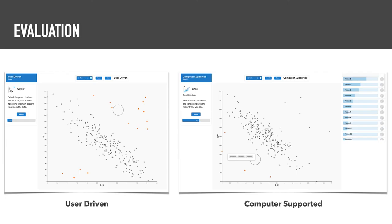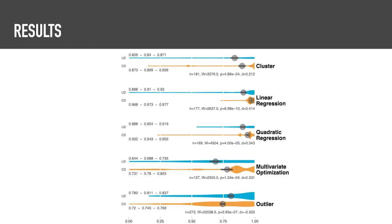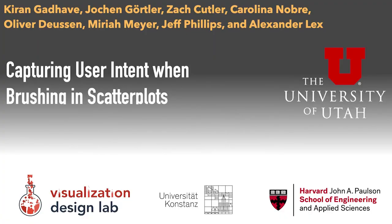We evaluated our method in interviews with domain experts and in a quantitative crowdsourced study with 128 participants. We compared user-driven mode where only brushes were available with computer-supported mode that included the prediction interface. We found that participants were more accurate for difficult tasks for all patterns except for outliers. Please look at the paper for details. Thank you for watching our video.